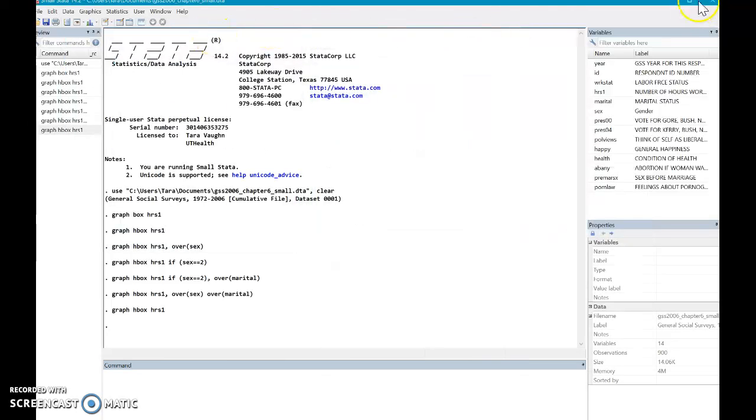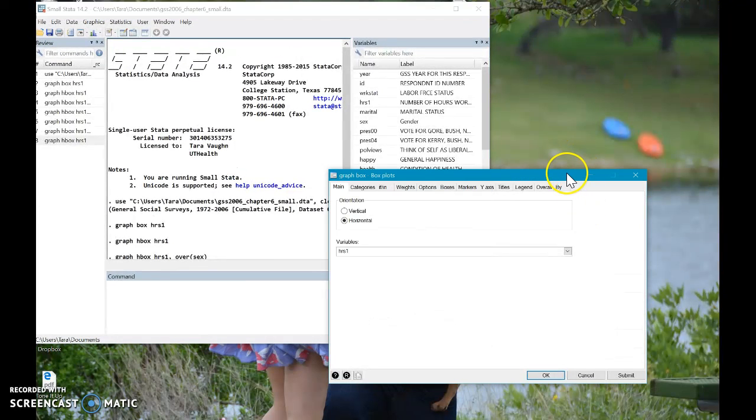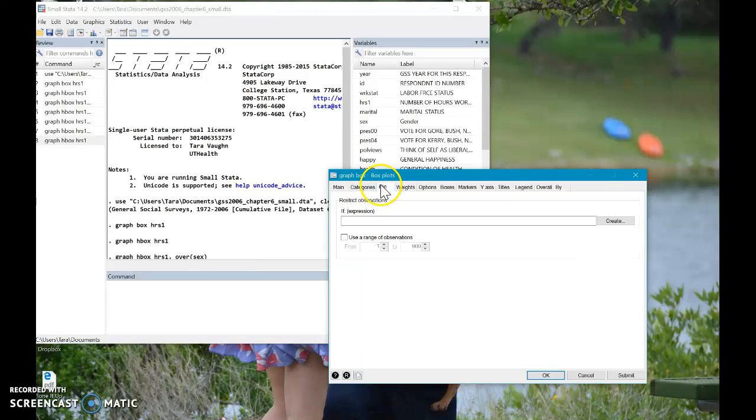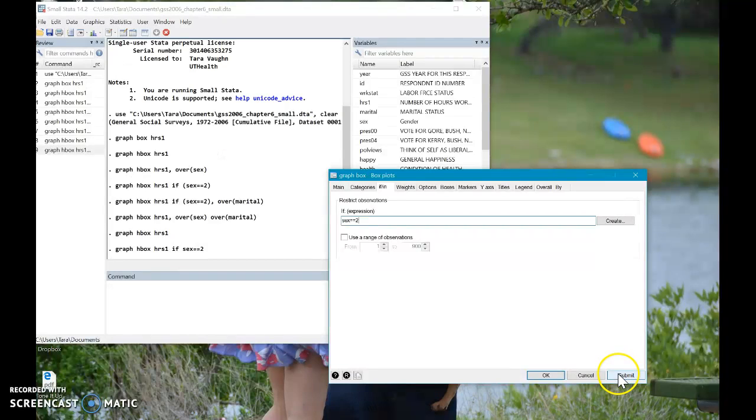So that's a useful difference to know. So let's do this time. Now we want to do the if in. So maybe we just want to say if sex equals two, just like we did last time. Let's click submit.